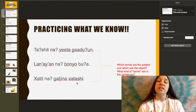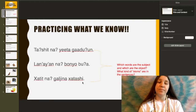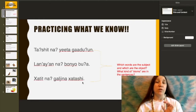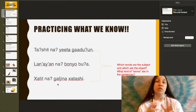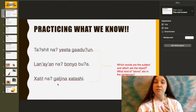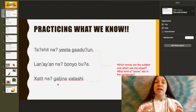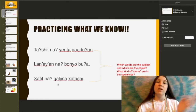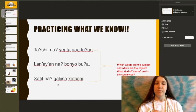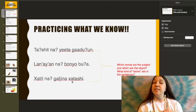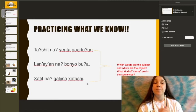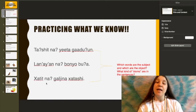Khatat na' ghaljina khatashi. Khatat is our word for to have eaten something — so, ate. Ghaljin is the subject form of the word for many or lots of, and ghaljina is the object form — that is an A-stem. Khatash is the subject form for food, and since it is the object of the sentence, it is an I-stem, changing to khatashi. Khatat na' ghaljina khatashi — I ate lots of food.